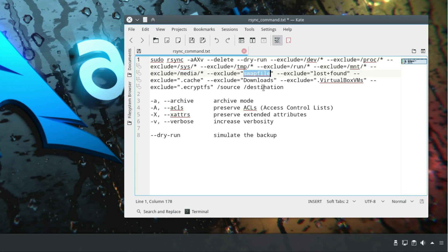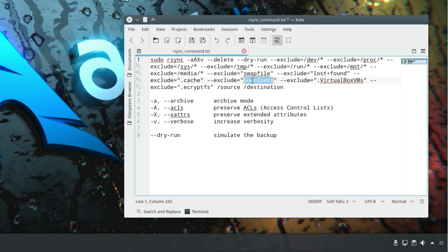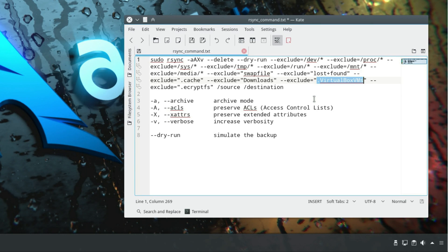I also exclude the swap file because it stores temporary files and it's not necessary to backup — you can always recreate it. Lost and found is a file system folder and can also be excluded. I also exclude cache, as there is nothing important there. For downloads, it depends on you; if you have something important, you can keep it, but I usually exclude it since I can always download again. I also exclude my VirtualBox folder since I use virtual machines just for testing, and those files are very large.